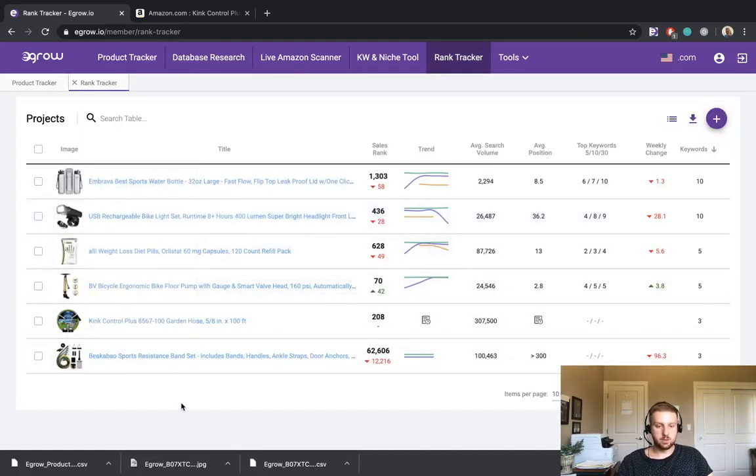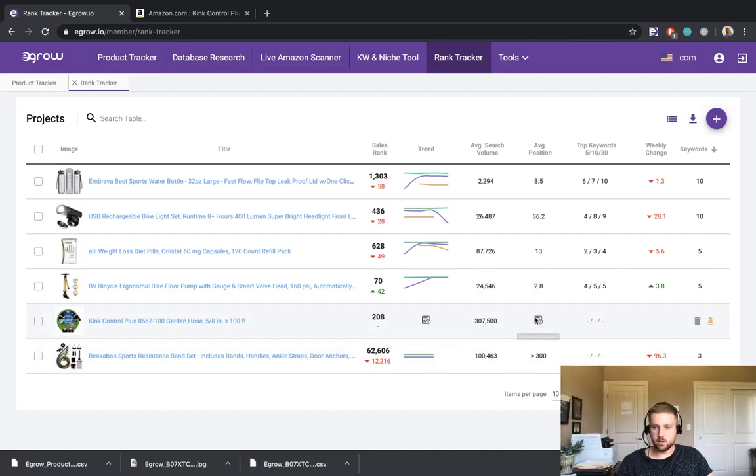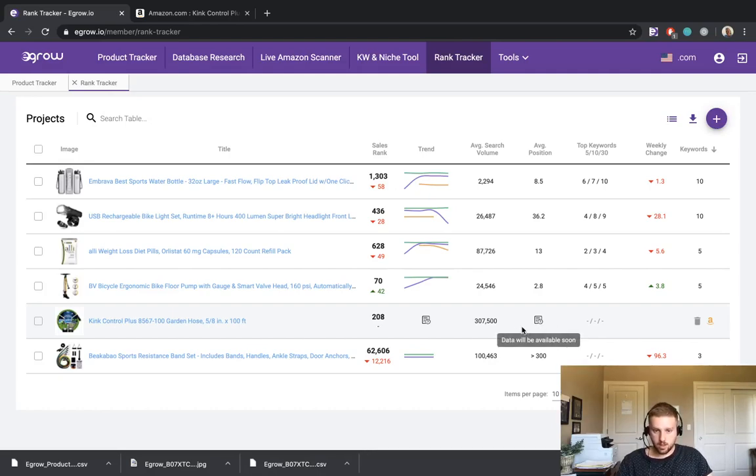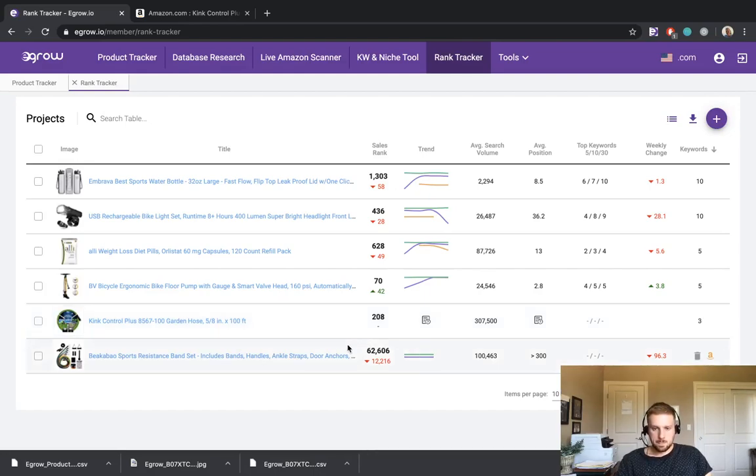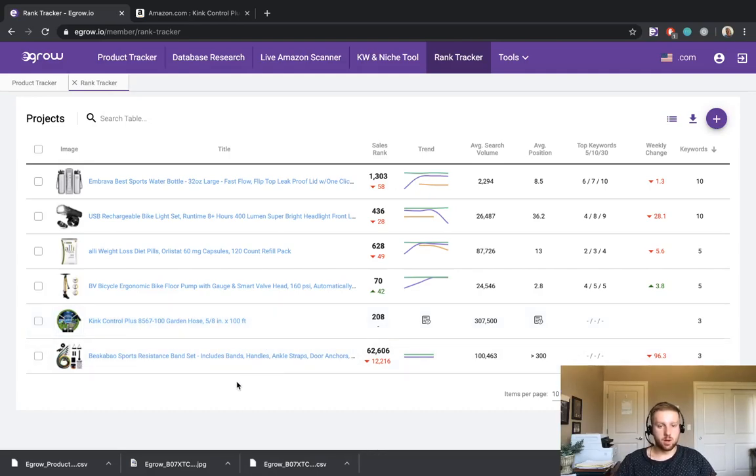So as you can see, this hose is now included in our rank tracker. And you might be wondering, hey, there's not a lot of data here or it's not displaying a whole lot of information. That's okay. That's normal. This will update every day at the end of the day. So by tomorrow, the rank tracker will start displaying the tracked data for all of these keywords. So rather than going into the product that we just added, let's take a look at one of the products that I've already had in my rank tracker for quite a while.